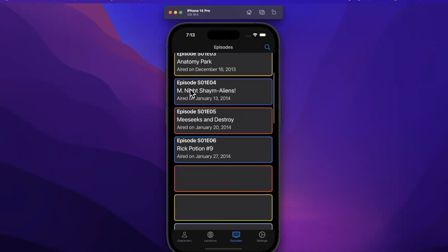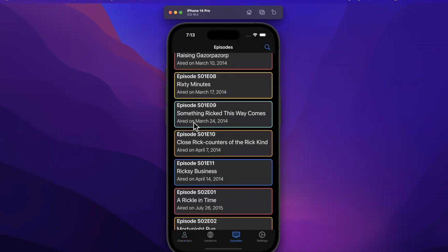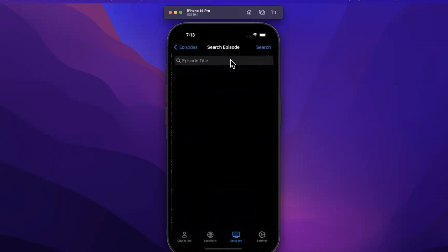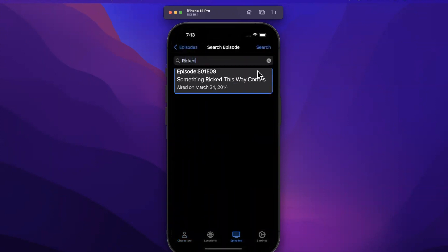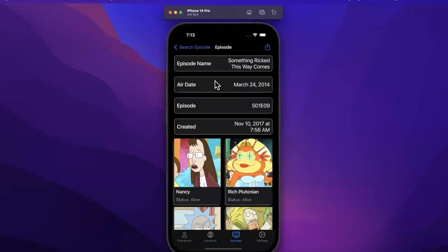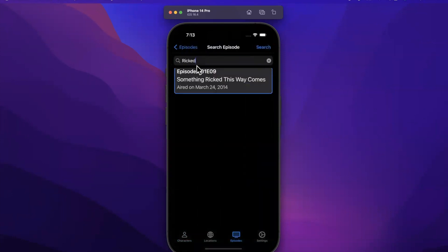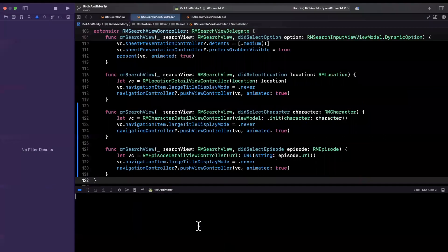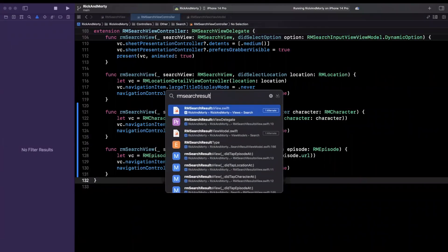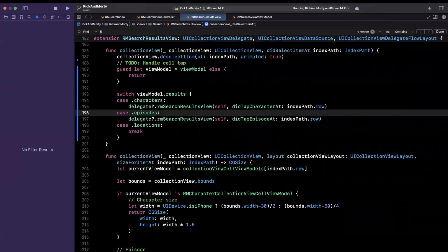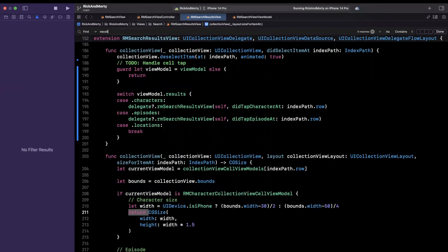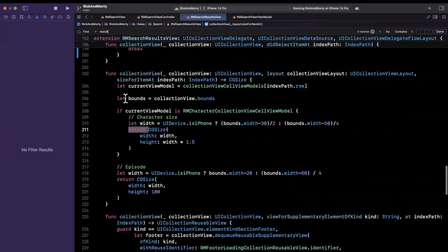Here we've got episodes — let's find a new episode. We have the word 'Ricked' in this episode name so let's search for Ricked and see how many we get. We just got one. It looks like the cell is kind of cut off at the top and it's kind of bothering me. We can click into it and get the detail for that episode. Let's see why it looks like that — it's going to be in RMSearchResultsView.swift, and we're looking for our layout. For the character case we're actually using a flow layout.